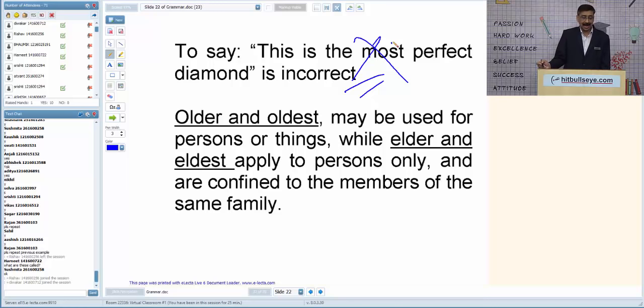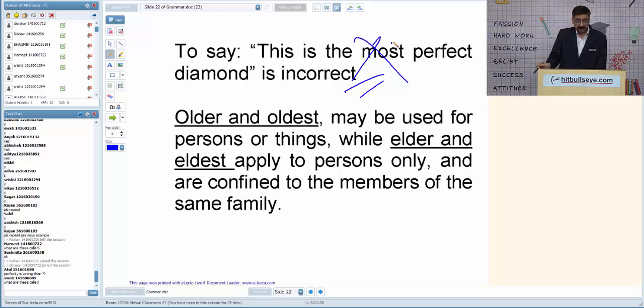These are called perfect adjectives — they are already in superlative form. So no 'more' or 'most' for these words, and no ER or EST forms for these words.